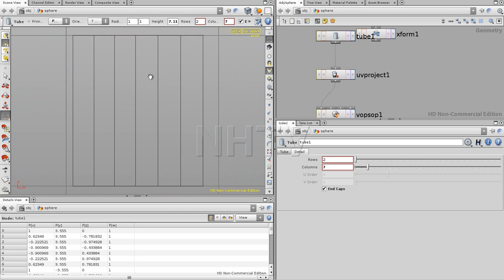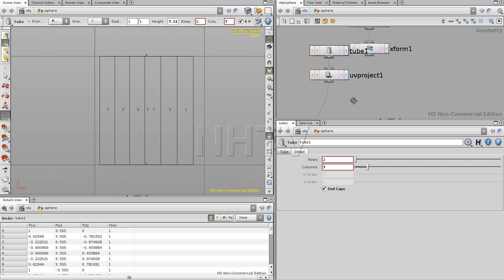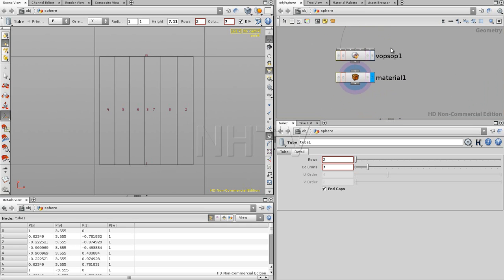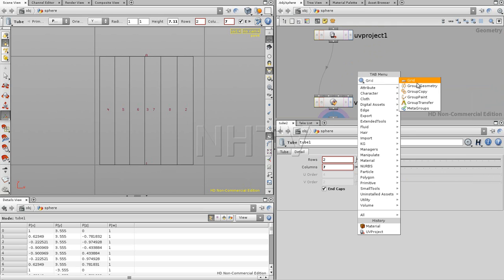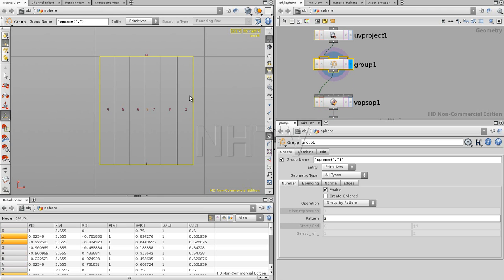If you press spacebar + 5, we see the UV representation. Looking at the primitive numbers: we have the first and second which are the top and bottom of the cylinder, and then starting from 2 we see 3 right in the middle, then 4, 5, 6, 7, 8. What's going on with that 3?